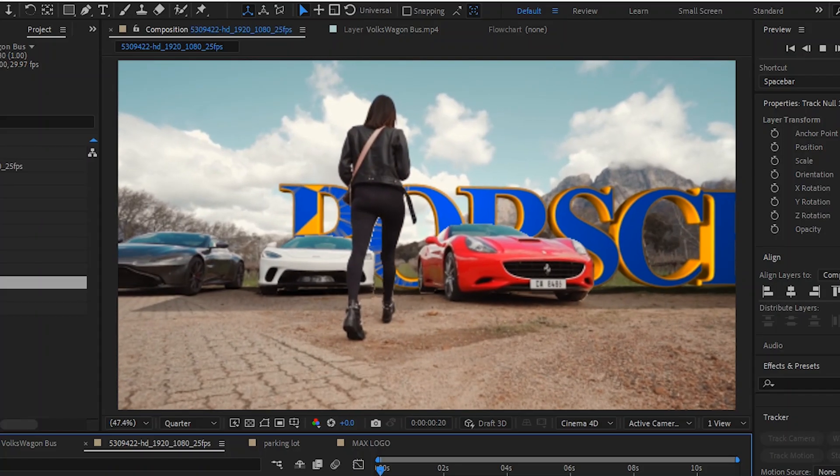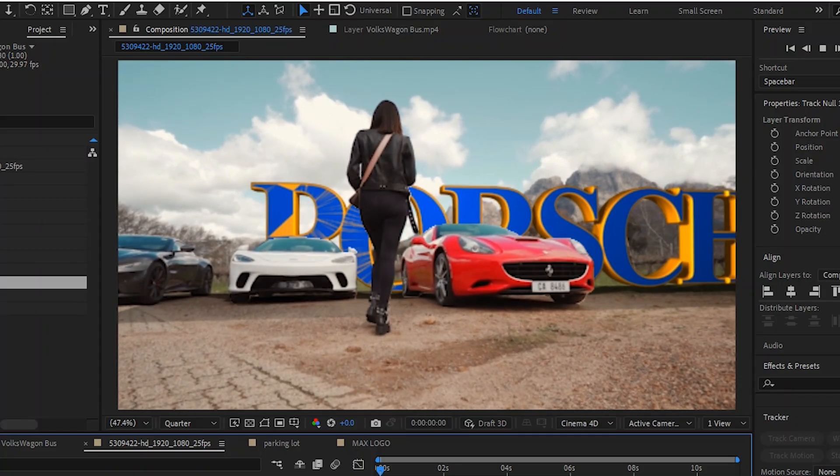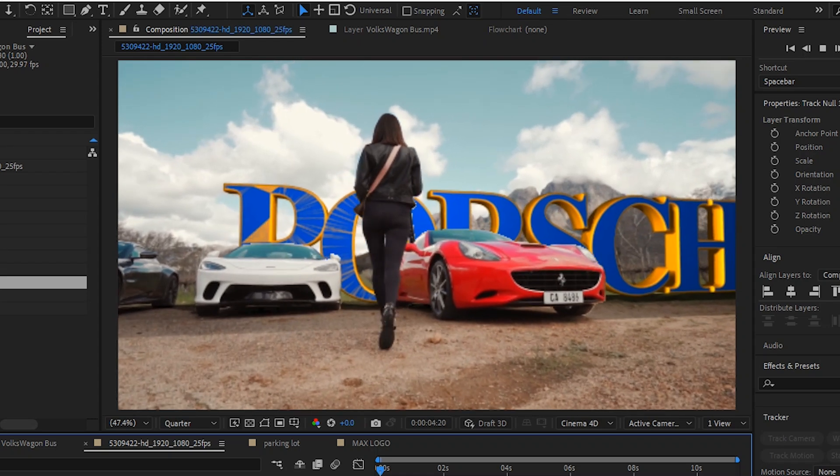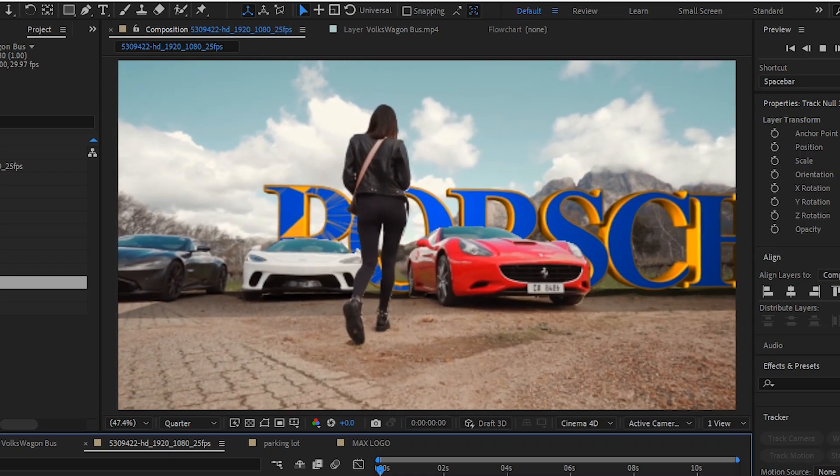And that is it. You have successfully placed and blended 3D text or a logo into a live footage.